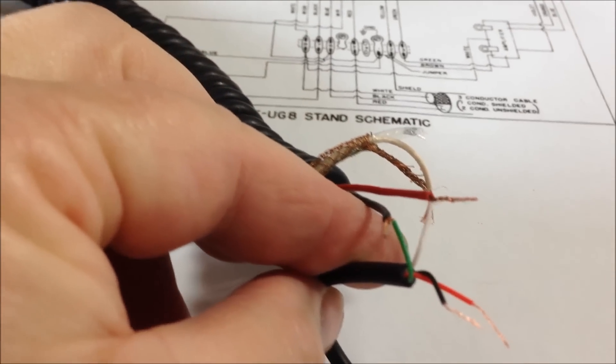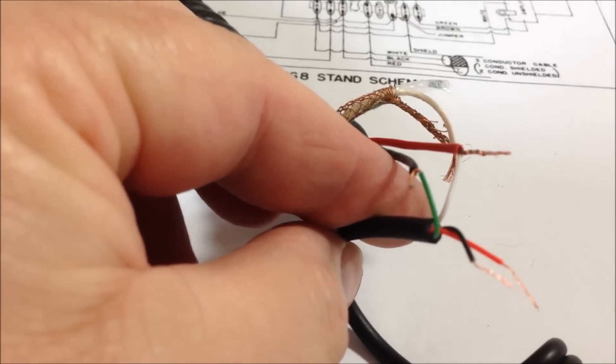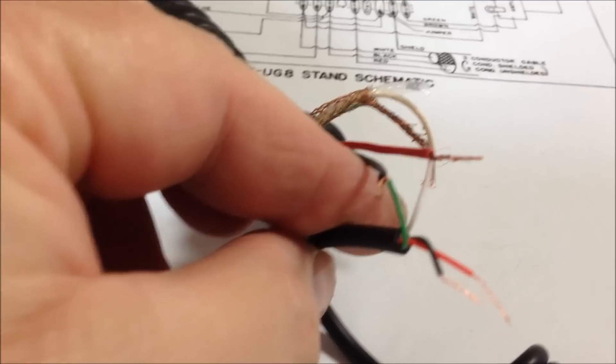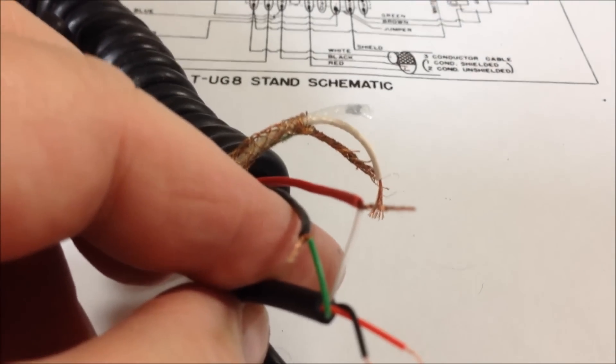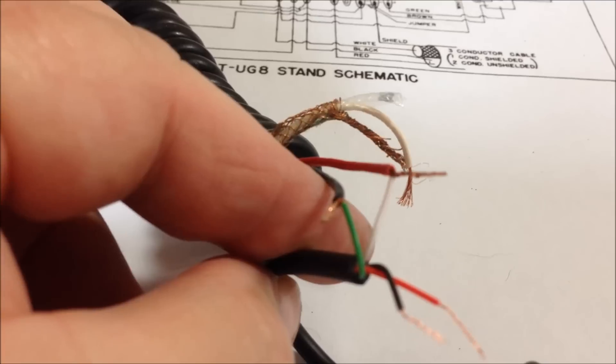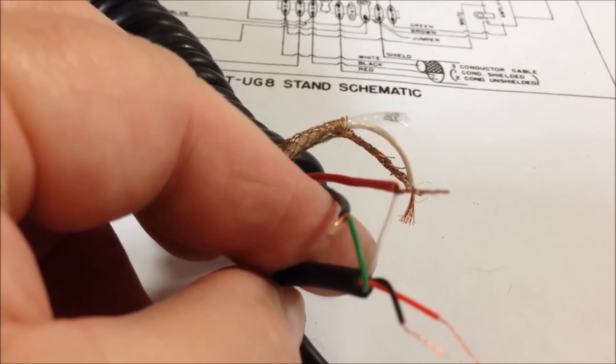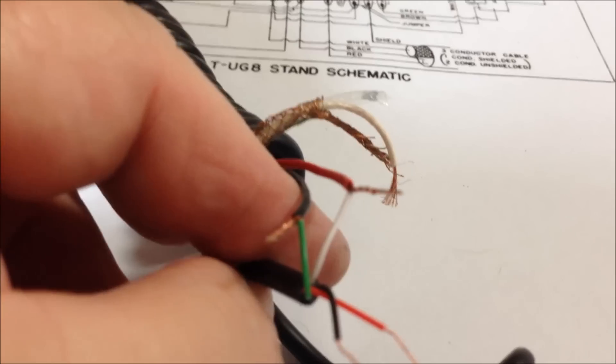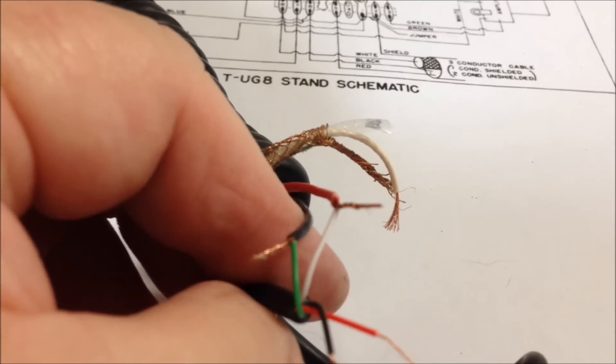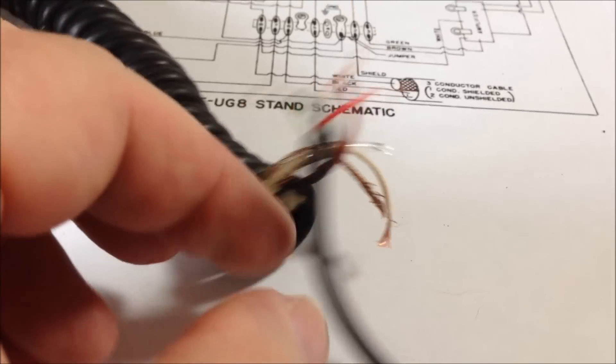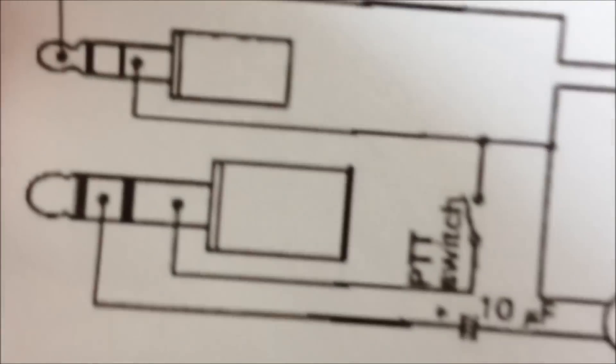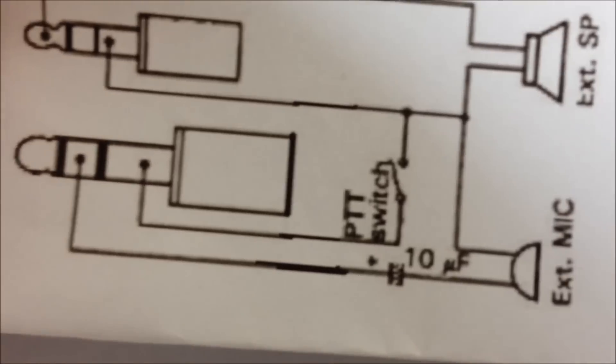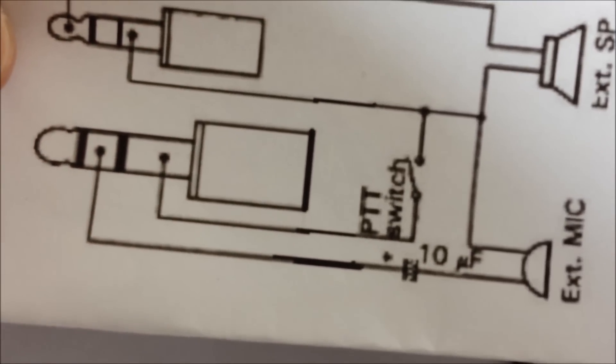Making a temporary connection between the black and the green and the red and the white—black and the green on the microphone, red and the white on the Kenwood connector. I have used my multimeter and verified that the push-to-talk now shorts between the two shields as is indicated here.